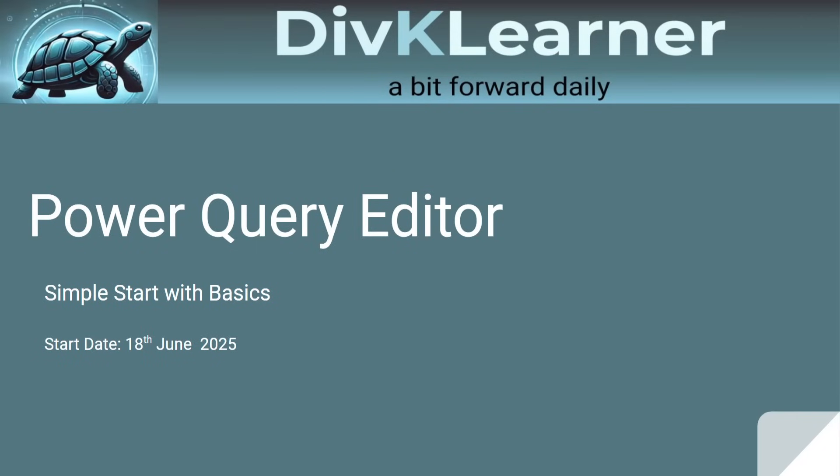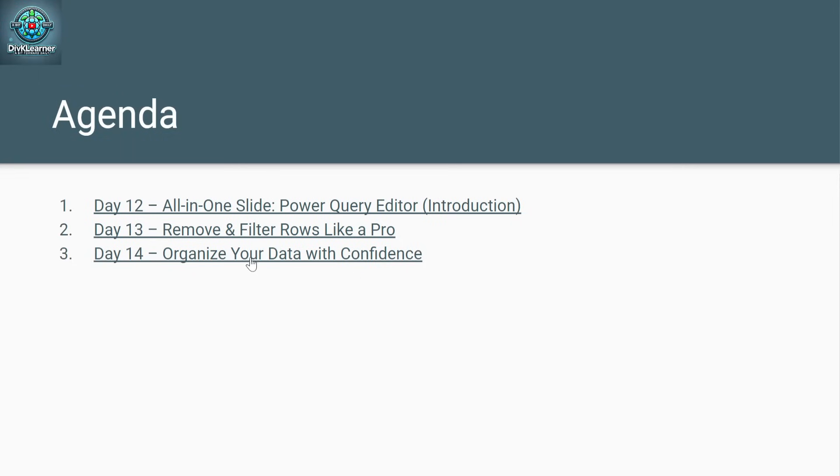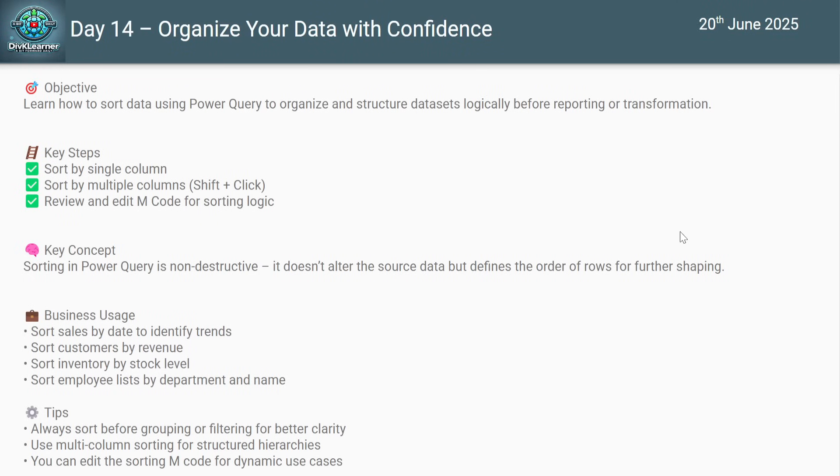Welcome to Day 14 of our Power Query series with Divk Learner. Today's topic: organize your data with confidence - sorting in Power BI. Whether it's sales, dates, prices, or names, sorting helps you bring clarity to your dataset before applying any transformation.